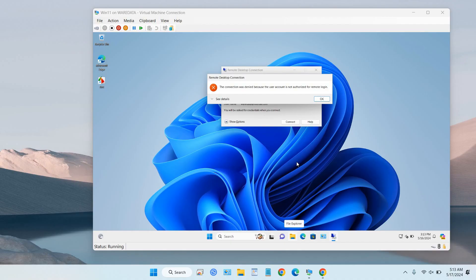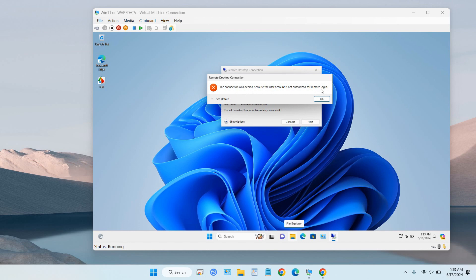In this video we will show you how to solve a problem: the connection was denied because the user account is not authorized for remote logins. This happens when we try using Remote Desktop to remote our server or our computers.